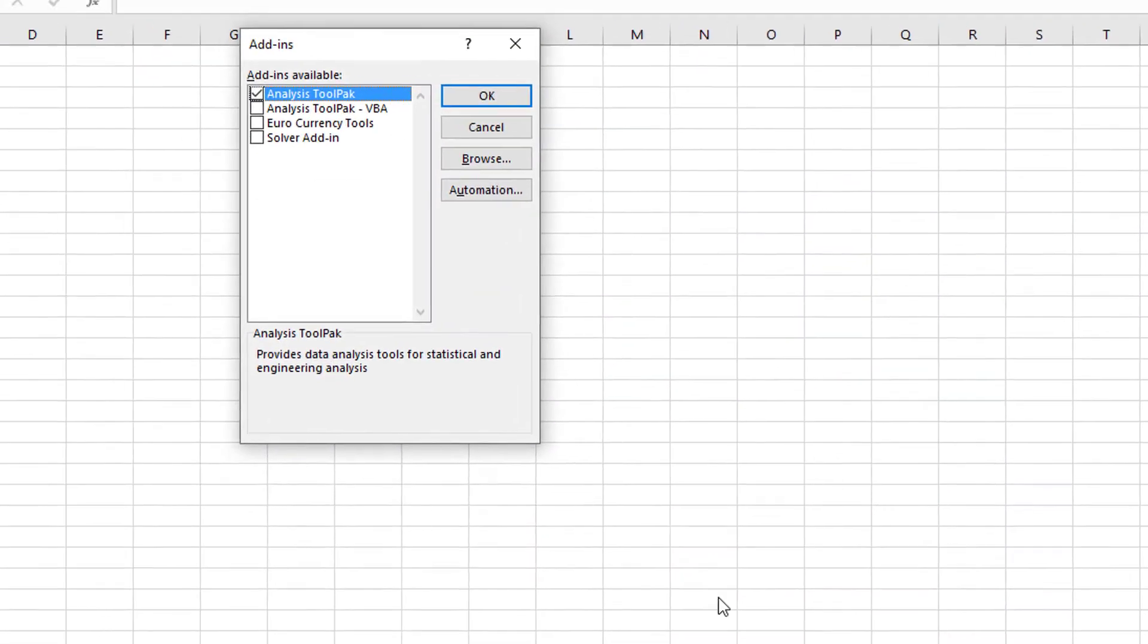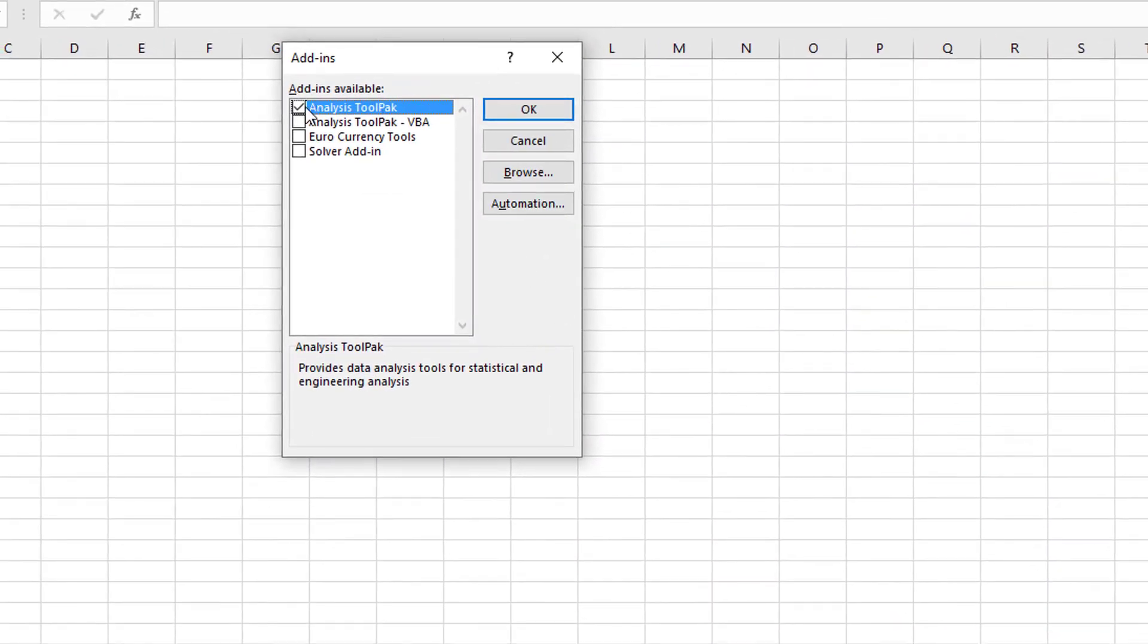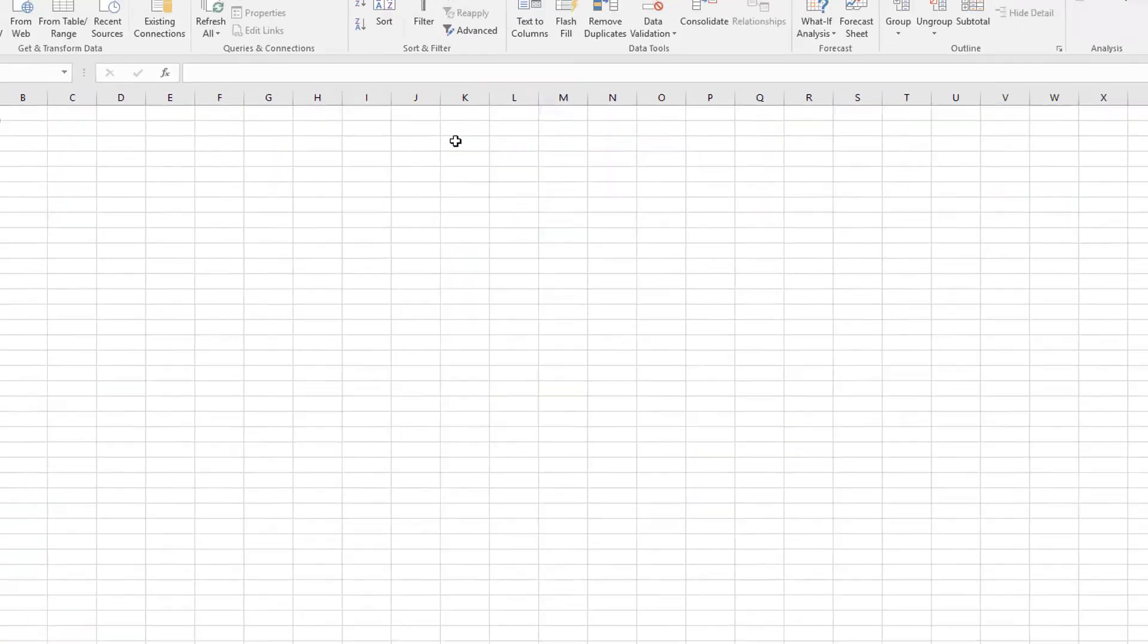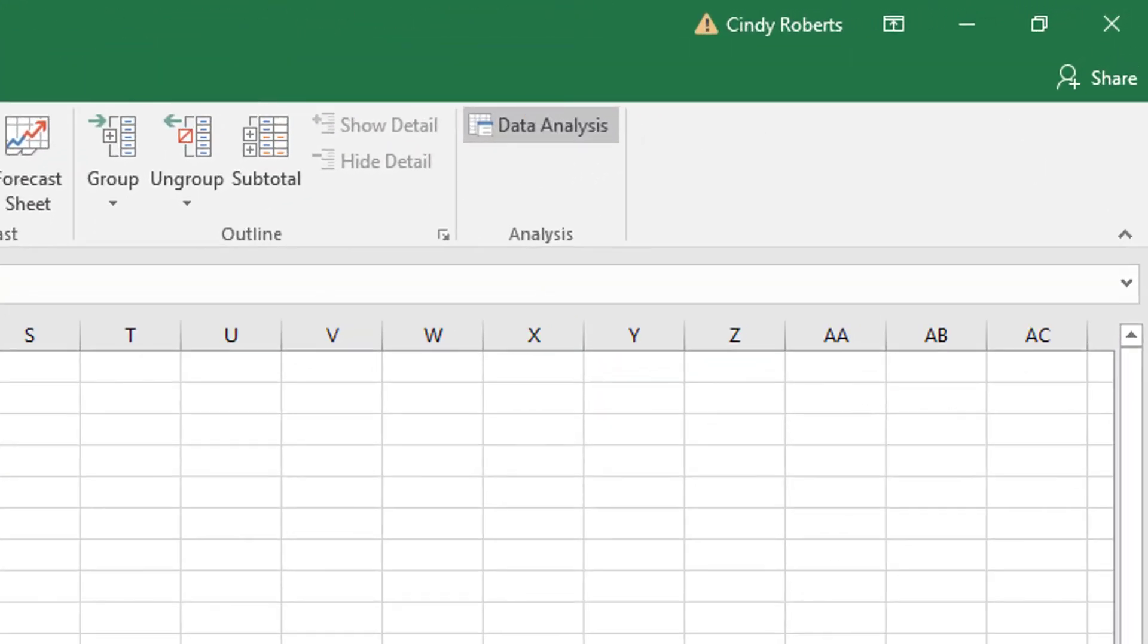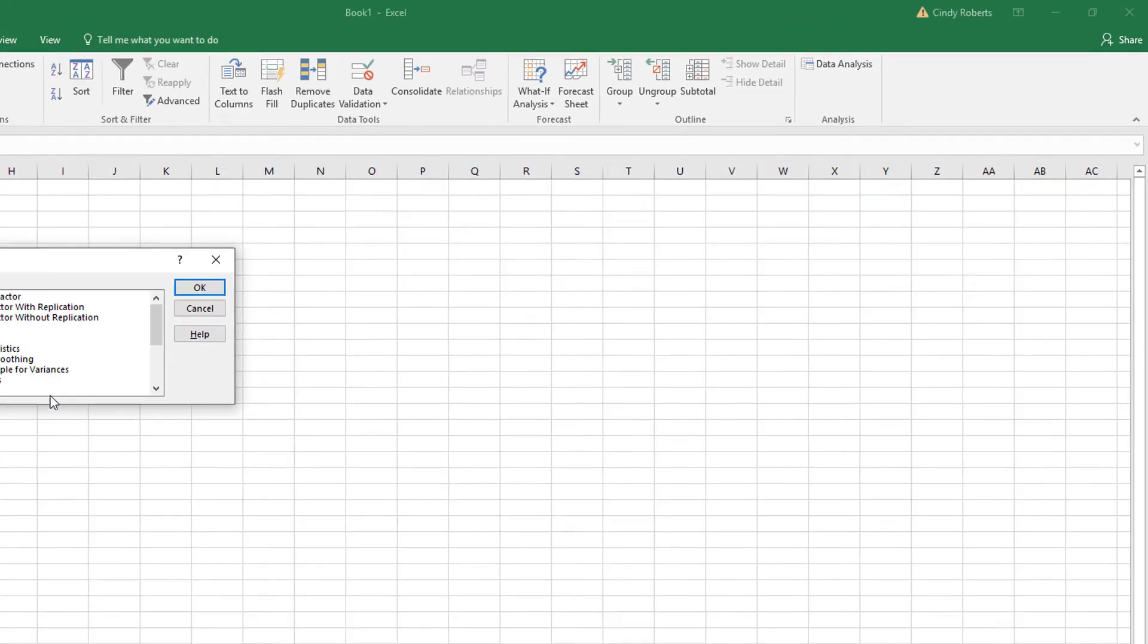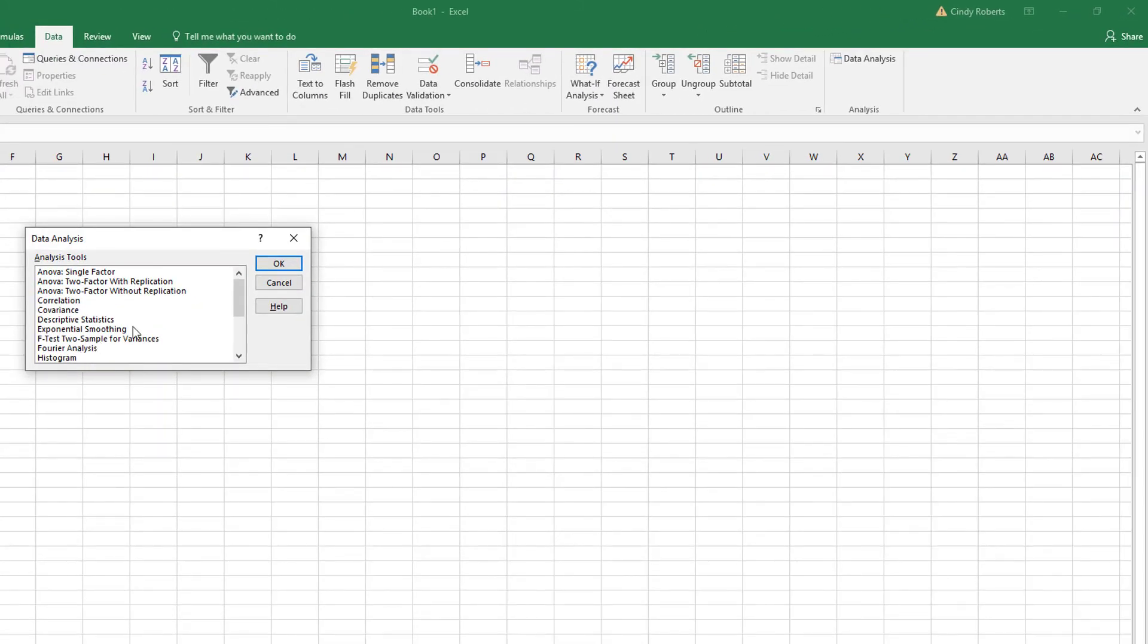You check this very first one, Analysis ToolPak, and you say OK. And now from here you're gonna see there's gonna be all kinds of statistical shortcuts in here that certainly you'll use in any statistics course, but good to know that they're here.